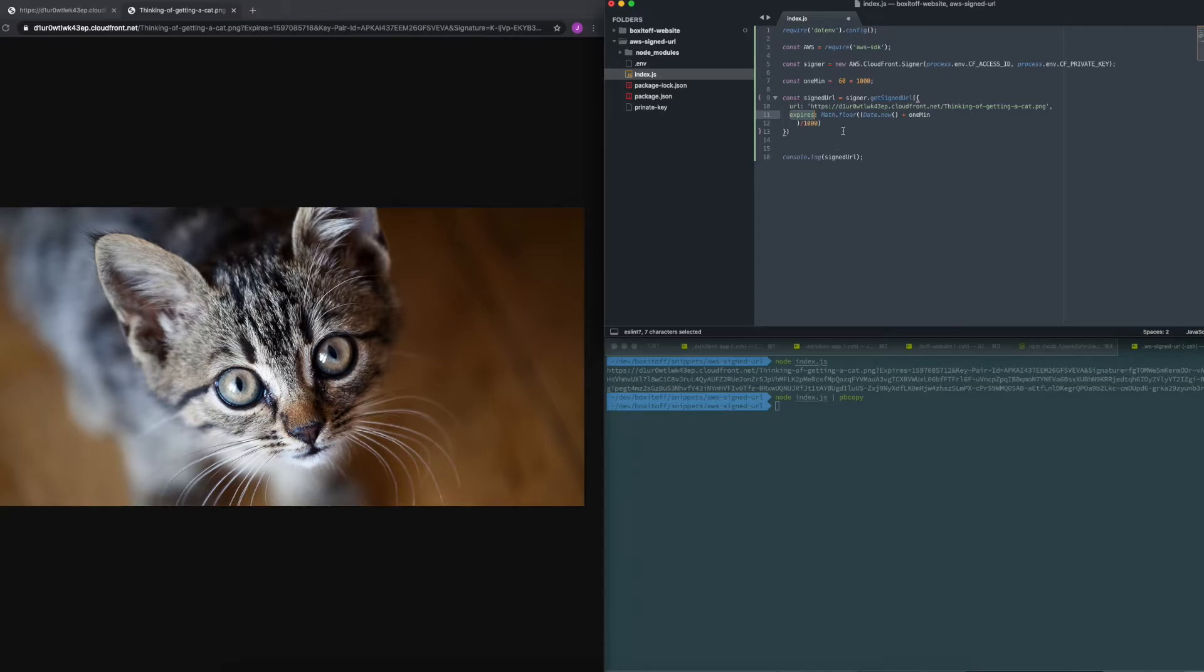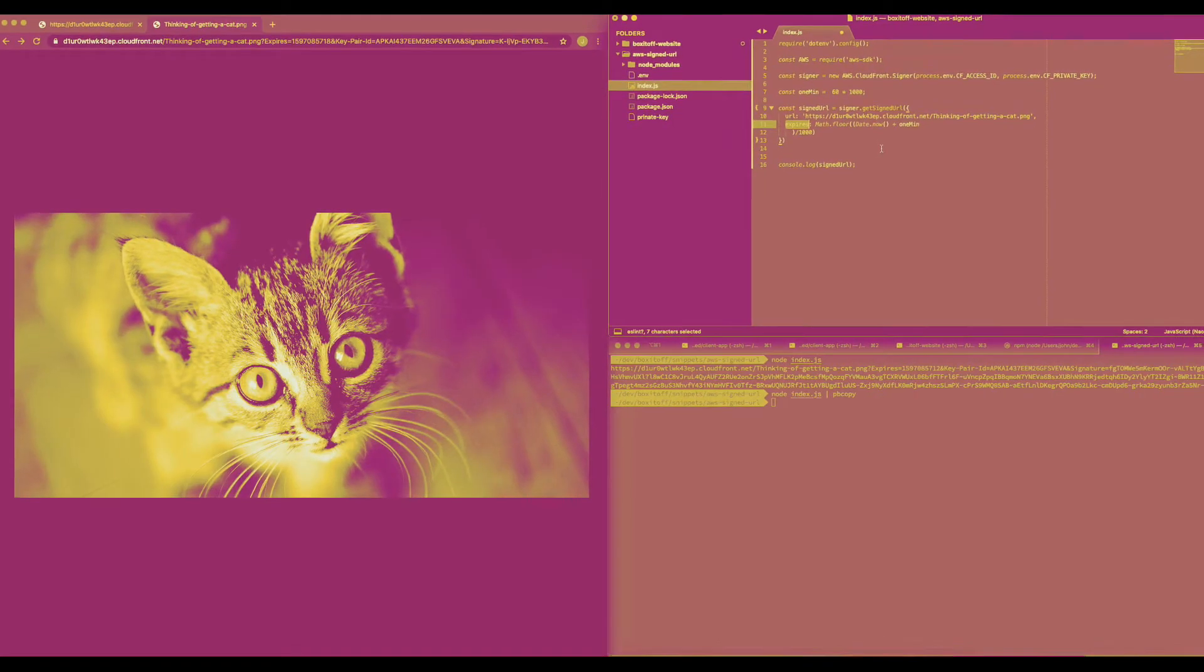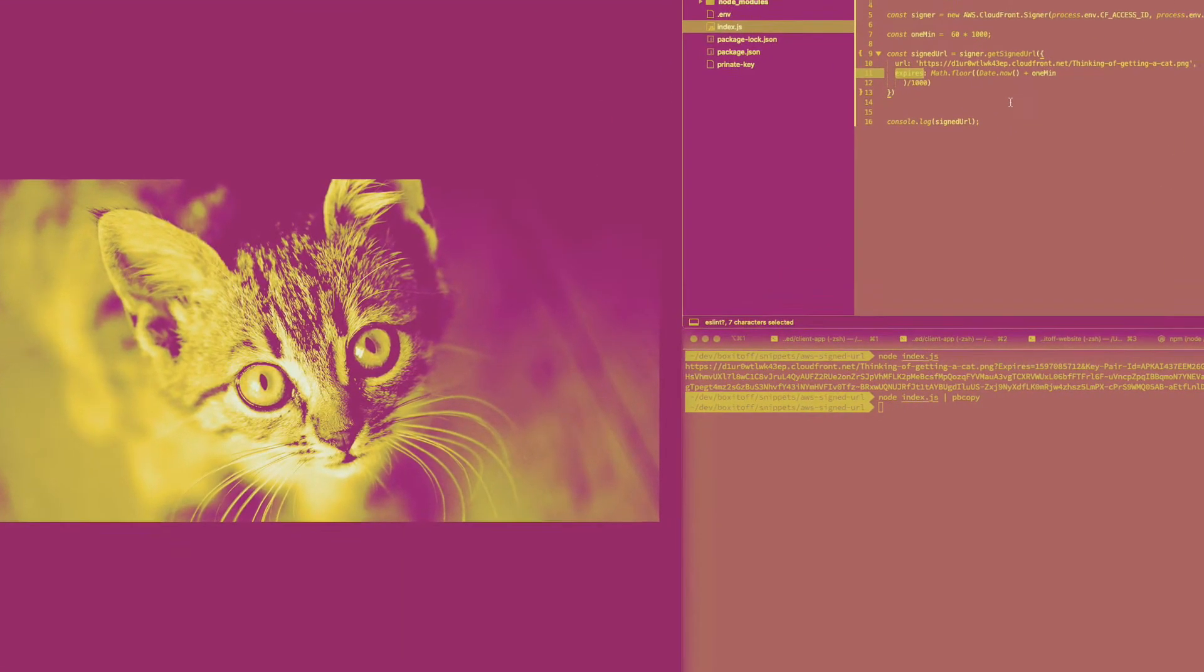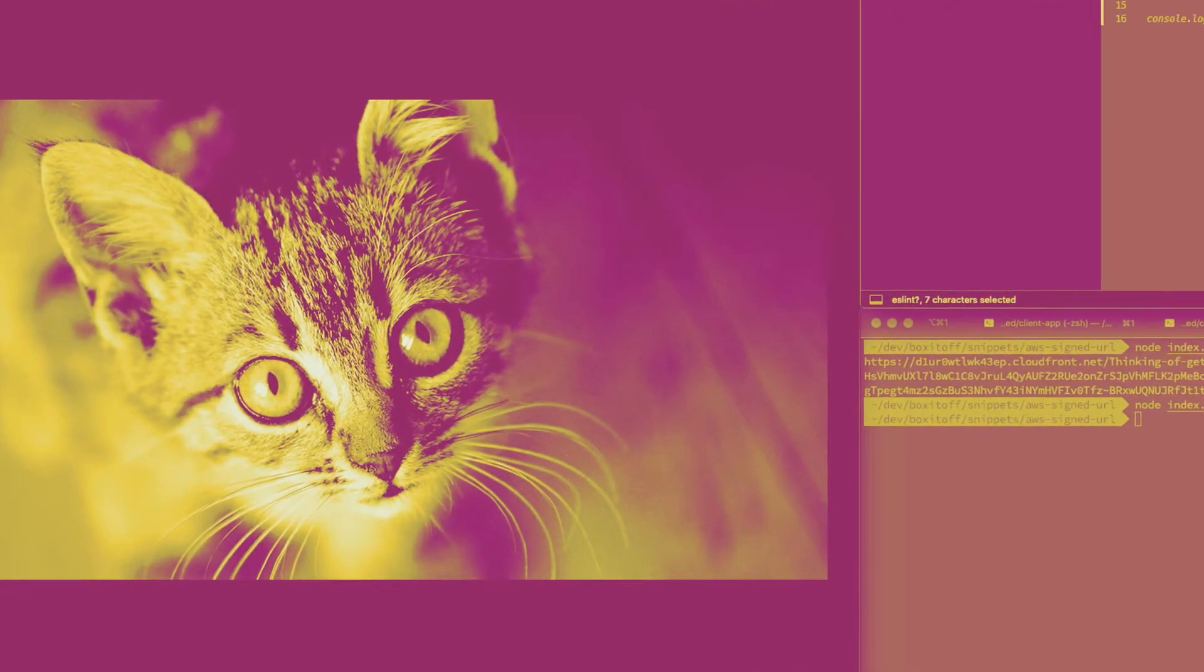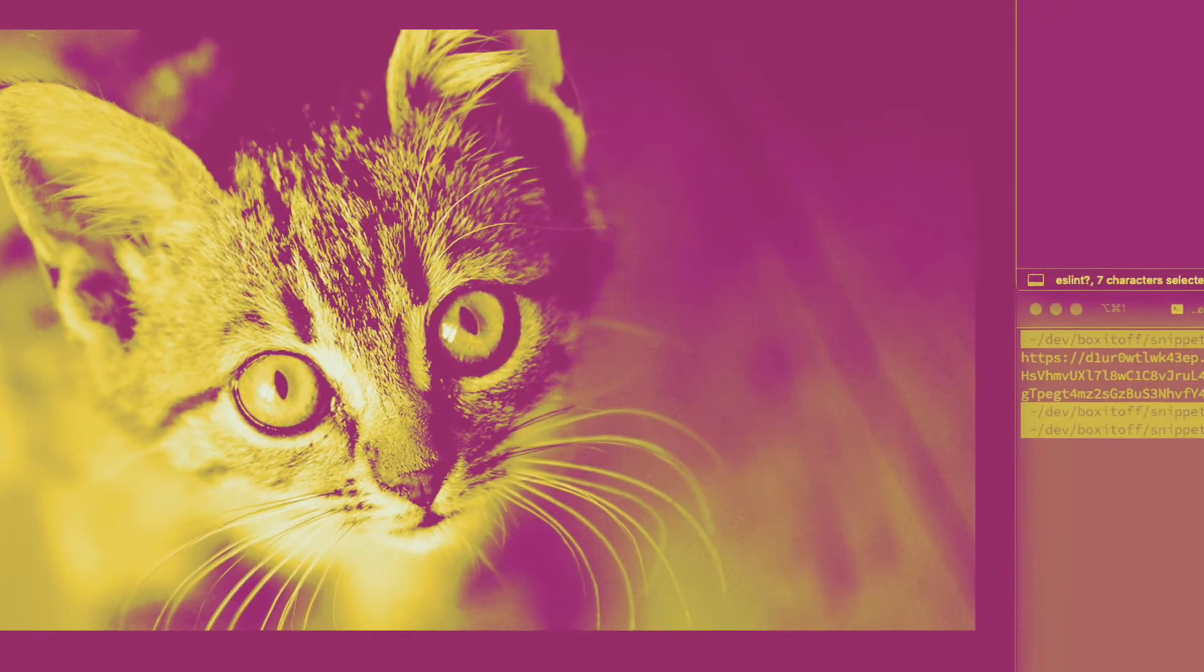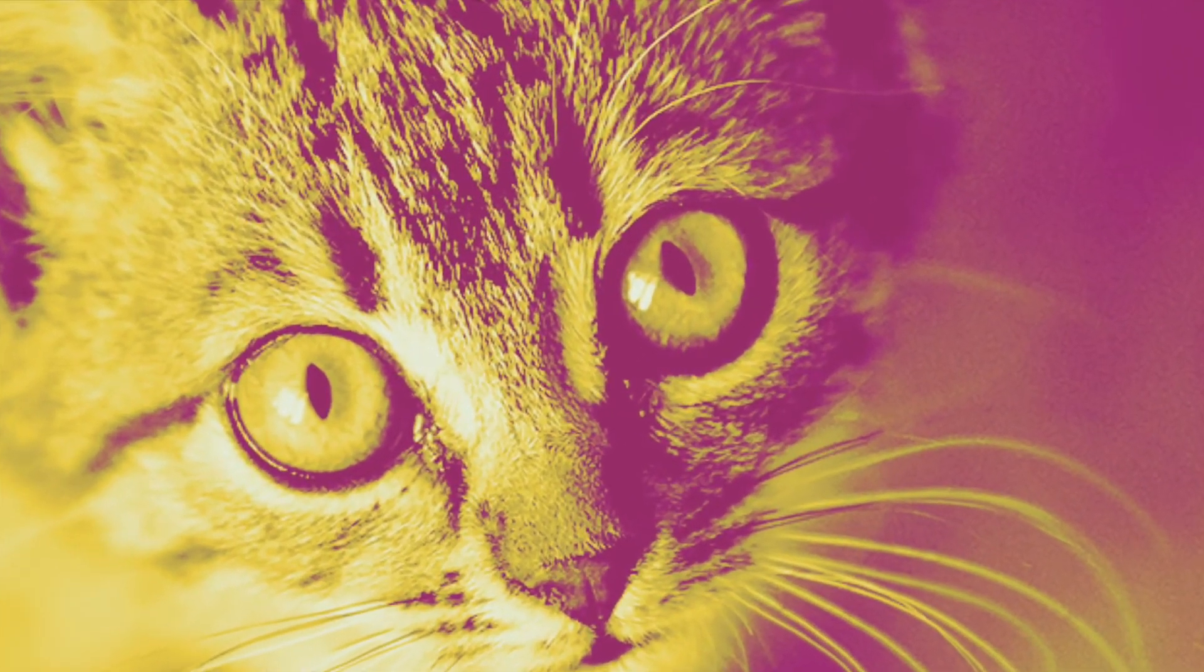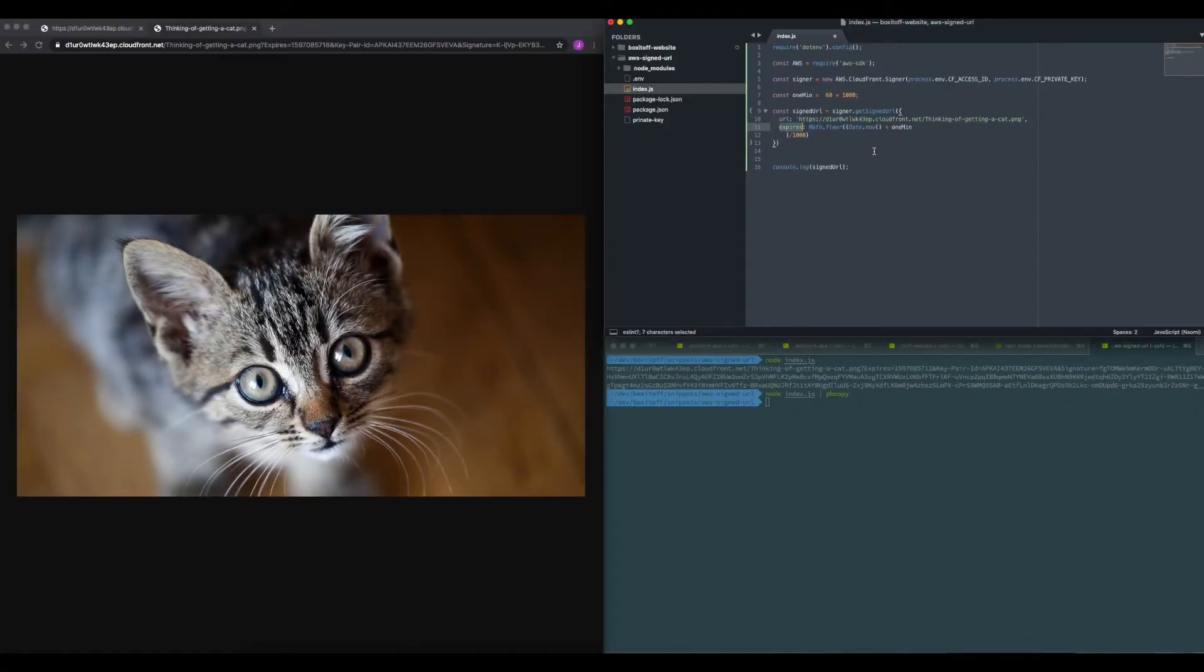So let's just wait. It's gonna be one minute and see what happens when I try to refresh this image. 58 Mississippi, 59 Mississippi, 60 Mississippi. Right, so that should be it. Let's try refresh, and there we go, access denied.